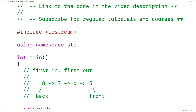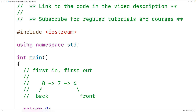Just like how the person at the front of a grocery store line is going to be the next person to leave, the element at the front of a queue is going to be the next element removed. We call removing an element from a queue popping or dequeuing the element. So if we pop an element from this queue, we remove five, and six becomes the new front. Then if we pop again, six is removed and seven becomes the new front.